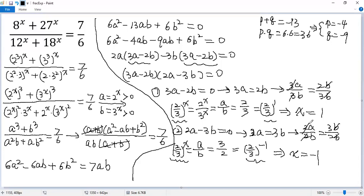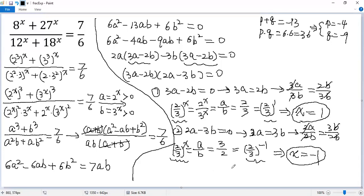So we get two solutions: x equals 1 and x equals negative 1 for the given equation. If you like this video, please subscribe. Thank you.